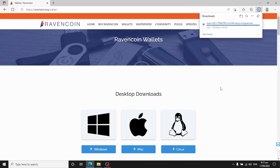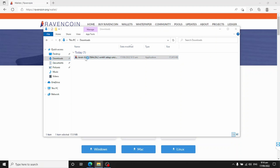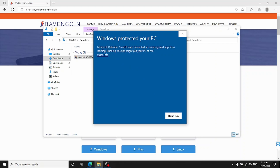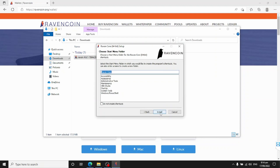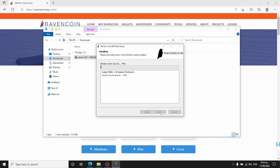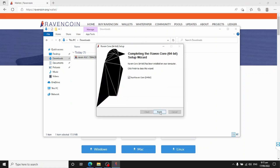Windows 10 Smart Screen will kick in and you'll have to go to 'Show more' and say 'Keep anyway.' From here, go to your downloads folder and double-click on Ravencoin to install it. Smart Screen will try to block you again, so click 'More info' then 'Run anyway' and step through all the prompts. That's the base Ravencoin Core install done.